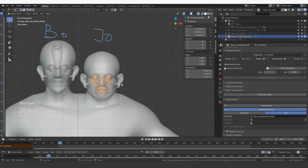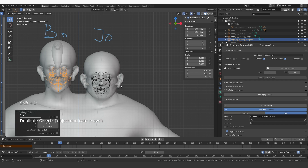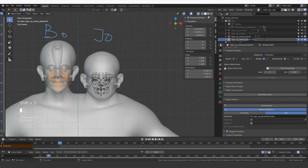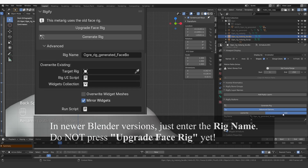Now I'm going to duplicate this face in object mode and place it over Bo's face. I'm going to change the name to 'face Bo'. And for the generated rig, again, I want to have the advanced options set to New and the name will be 'generated face Bo'.